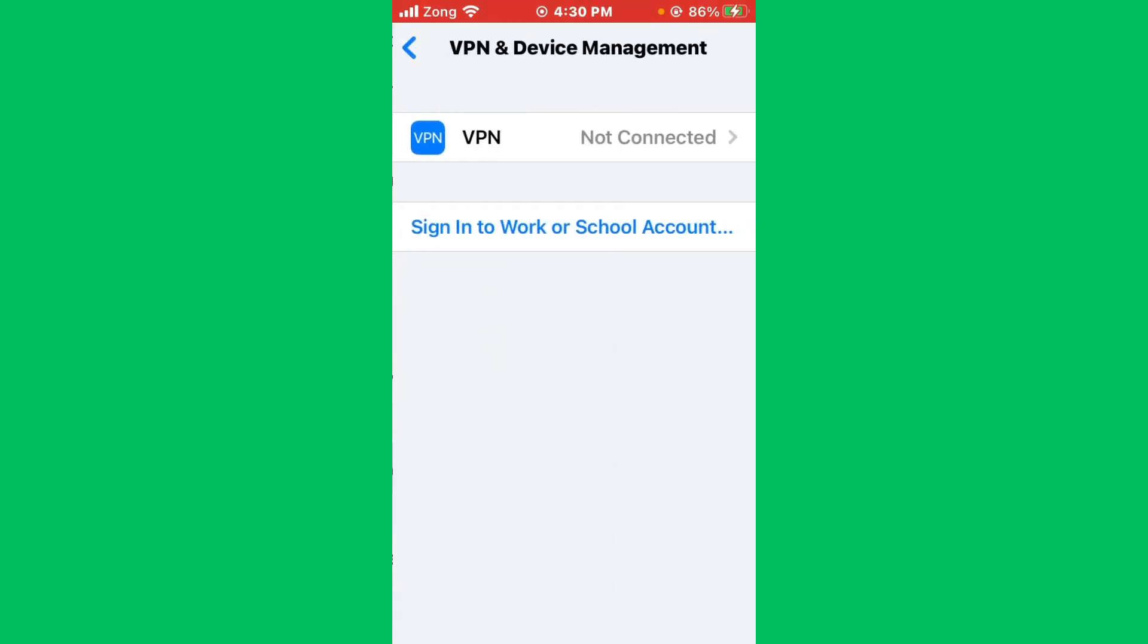After resetting network settings, go back and simply tap on VPN and Device Management. Now you need to disconnect your VPN if you have connected any kind of VPN.